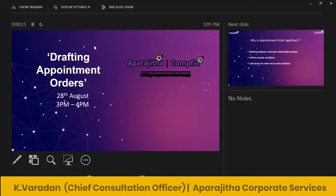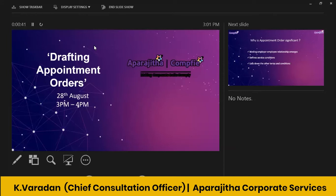Good afternoon, ladies and gentlemen. Welcome to another 60 minutes compliance session. Since there were quite a few requests for repeating last week's program, which is on drafting appointment orders, we thought we could have this program today. So it is almost the same topic we'll be discussing today.